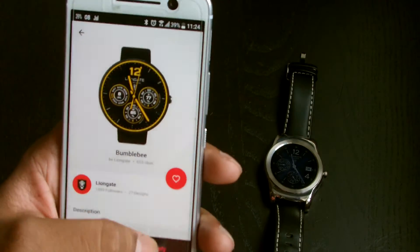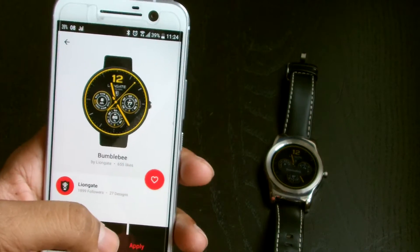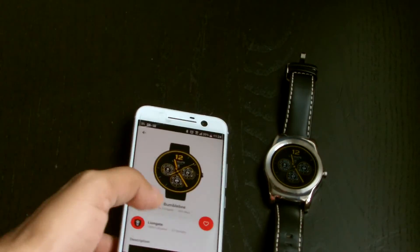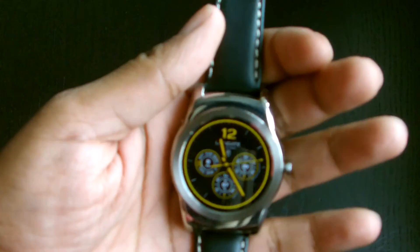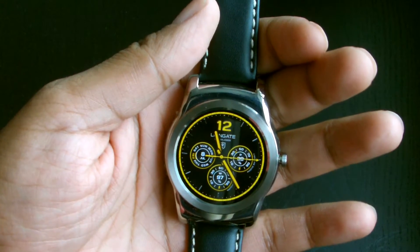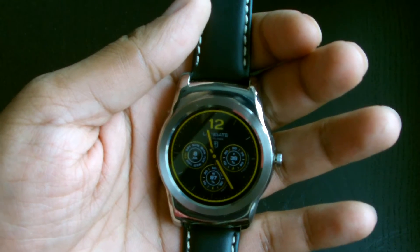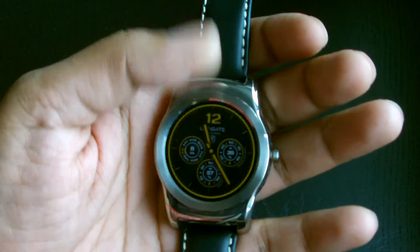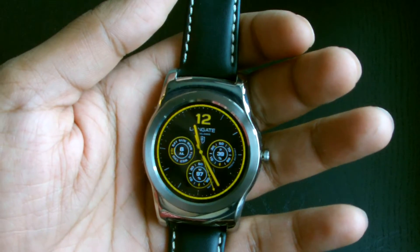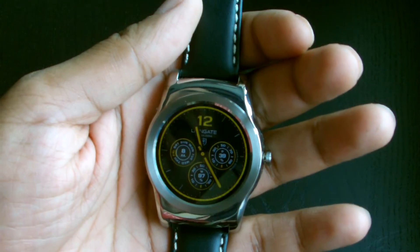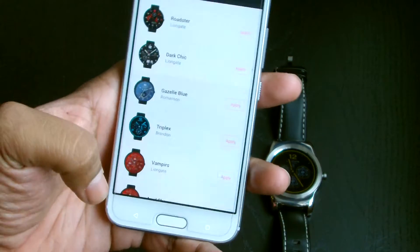Let's look at Bumblebee, for example. It's downloading — and there you go, Bumblebee is live. Let's have a look at Bumblebee close up — yeah, how cool is that! It looks pretty sick, kind of sporty, kind of Formula One style watch. And it's running in full ambient mode, like I said. That looks pretty sick too — yeah, I like that.